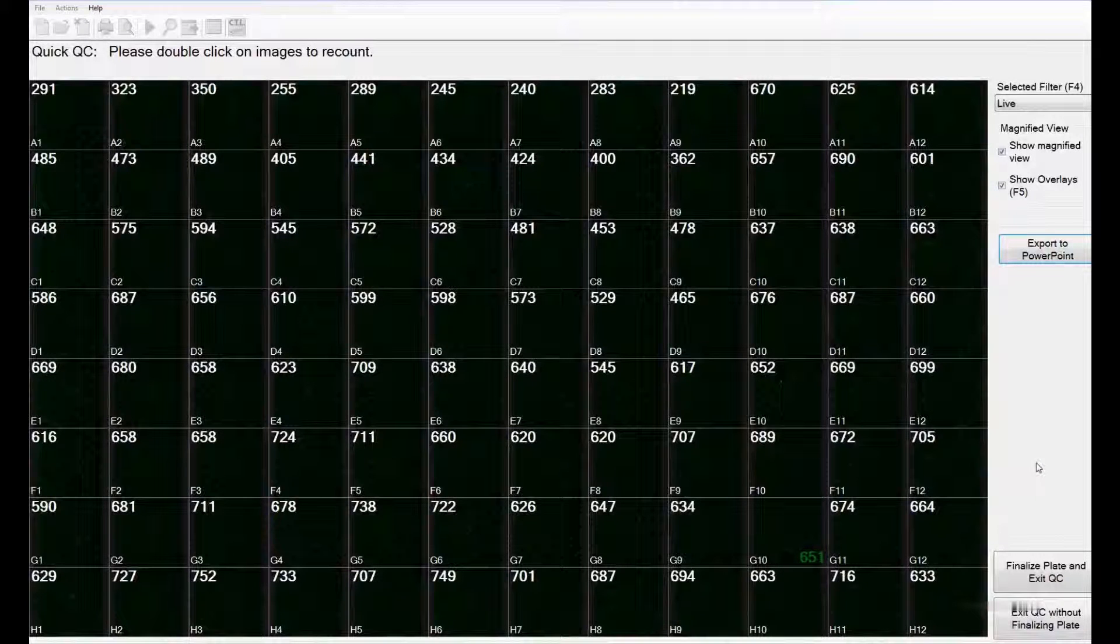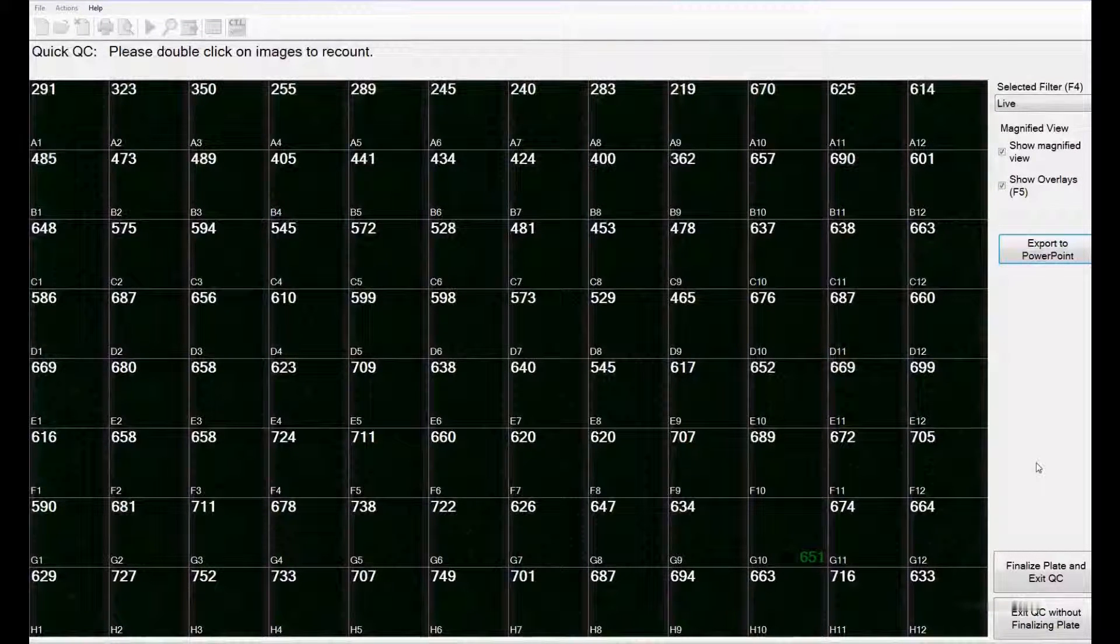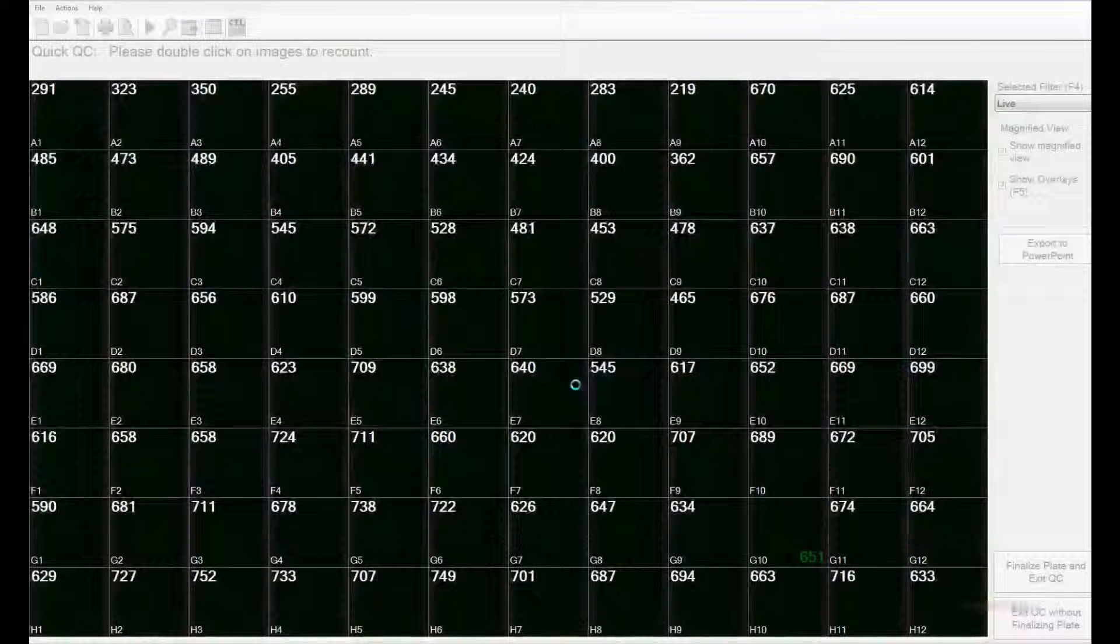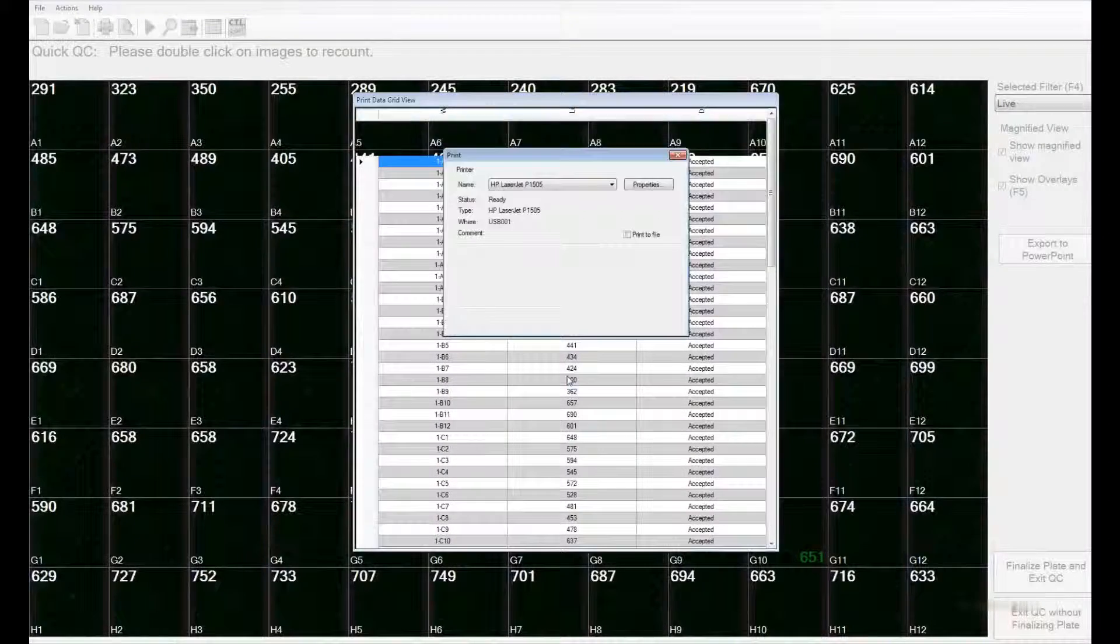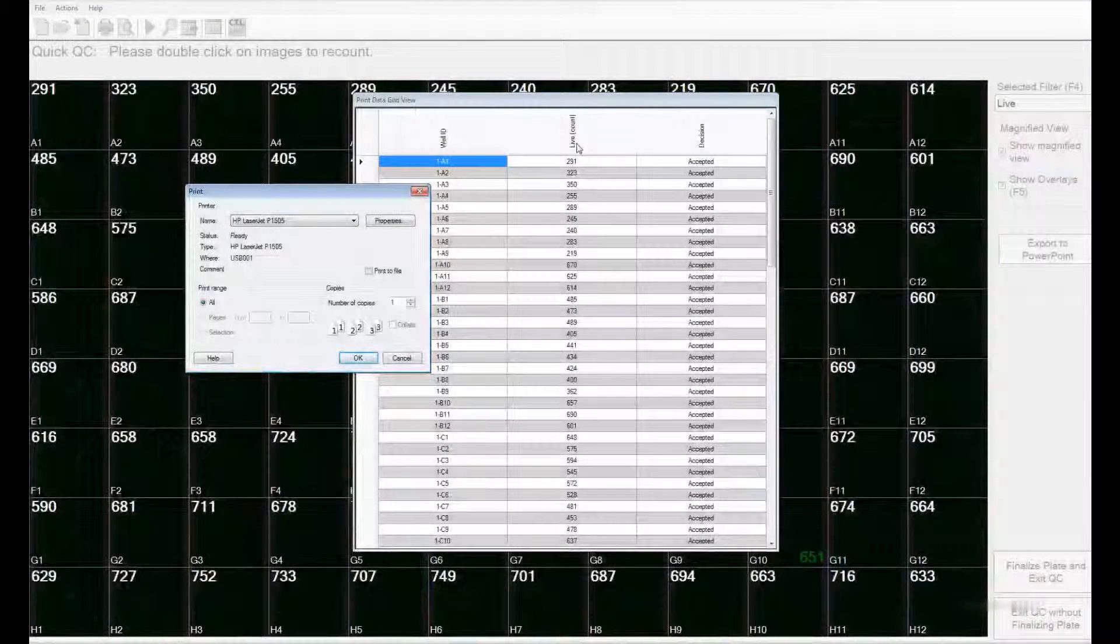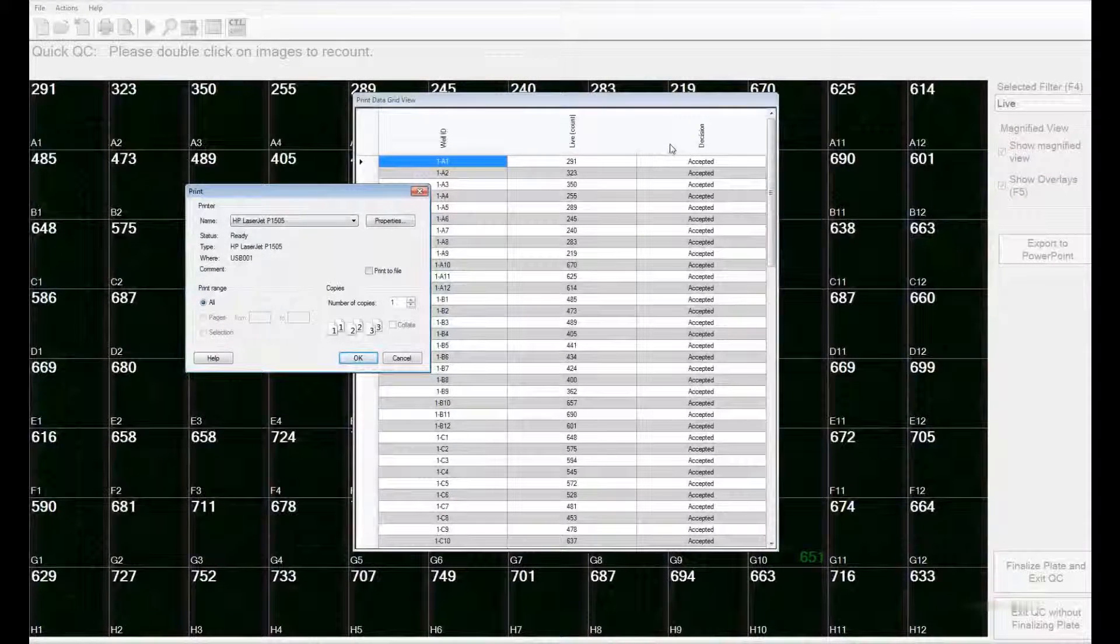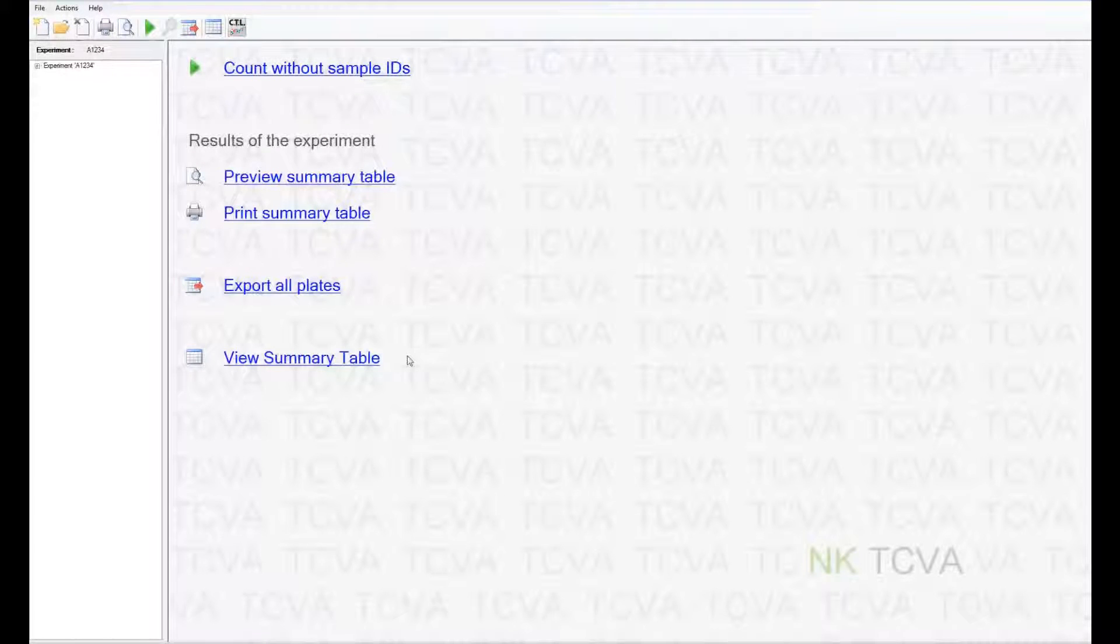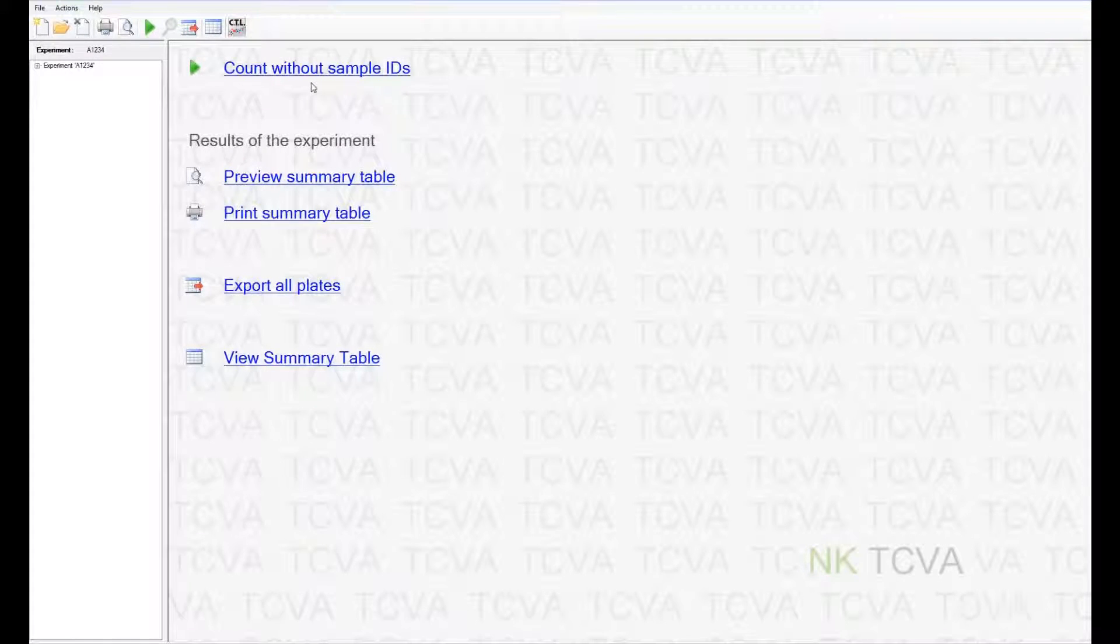If you are satisfied, you can finalize this plate and the entire set of images. Once you confirm this, you can then print the data set right there. The printed version gives details on the well ID, the live count, and the decision whether this was accepted or rejected. After you are done with this plate, you can either add more samples or you can view the results of this plate.